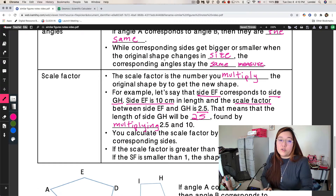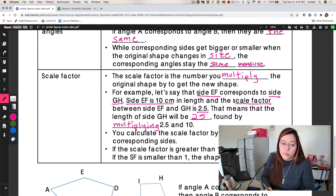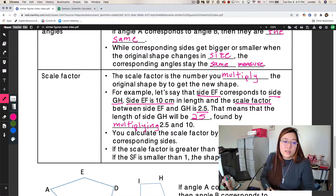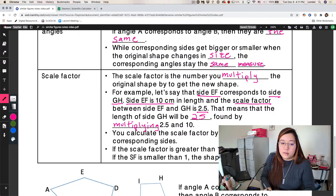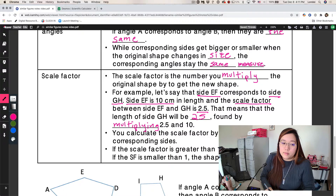If you are trying to calculate the scale factor, you do the opposite of multiplying — you divide. You calculate the scale factor by dividing two corresponding sides. If the scale factor is greater than 1, like when our scale factor was 3, that means the shape enlarges — it's getting bigger. If the scale factor is smaller than 1, like one-half, then that means the shape shrinks — it's getting smaller.